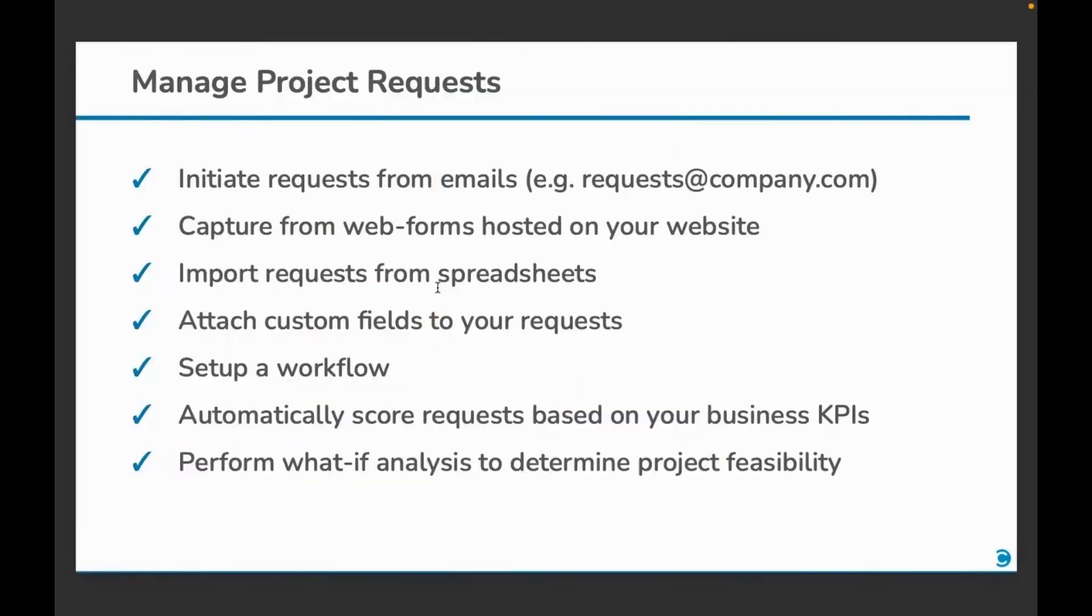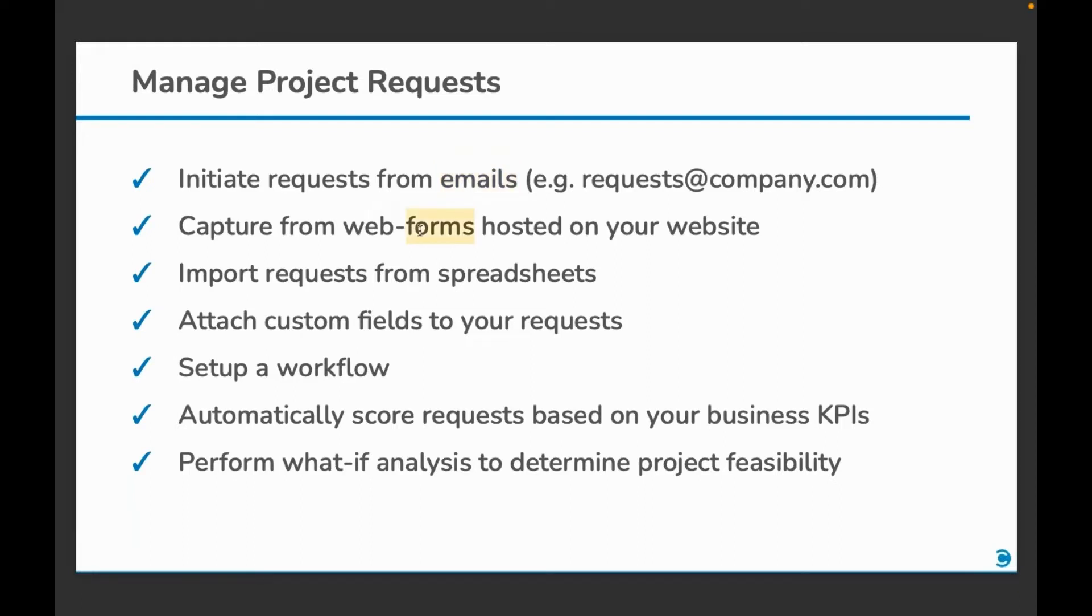You can create requests from emails. For example, sending an email to requests@company.com can automatically create requests in Ziloxys. You can also set up web forms posted on your website that can create requests. You can import requests from spreadsheets, attach a variety of custom fields.